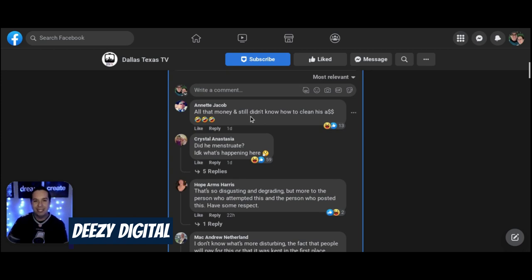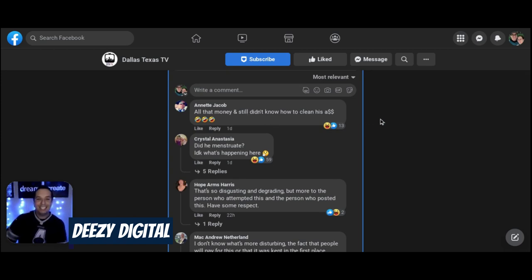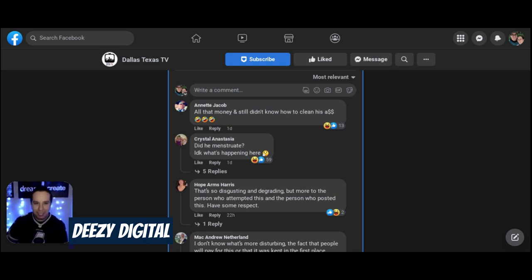All that money, it still didn't know how to clean his ass. Like, seriously. And why would you not throw those away immediately if you're balling like that?